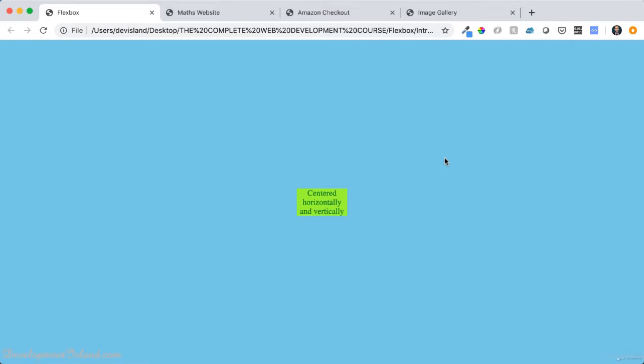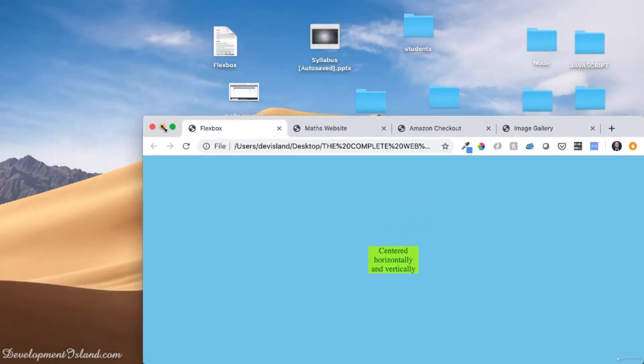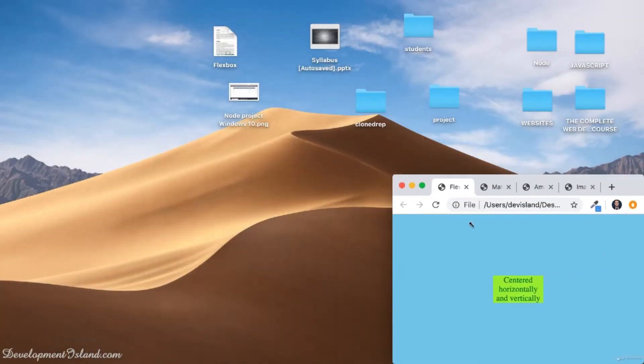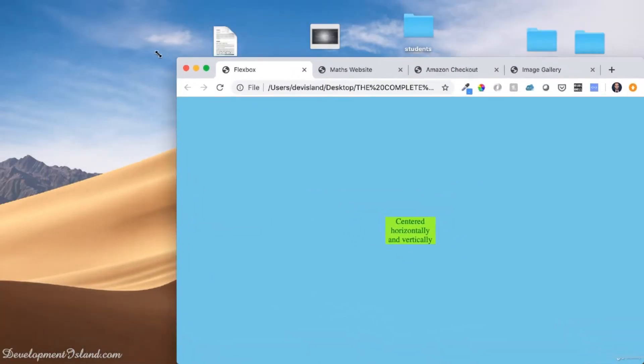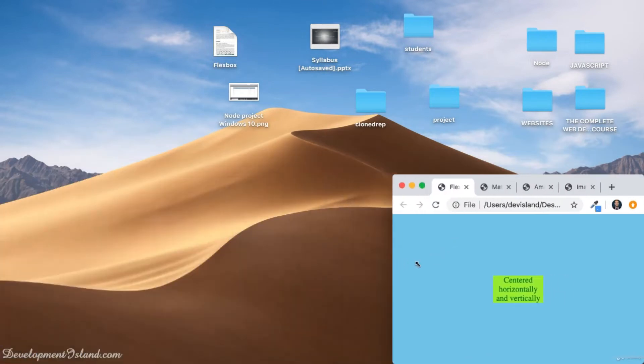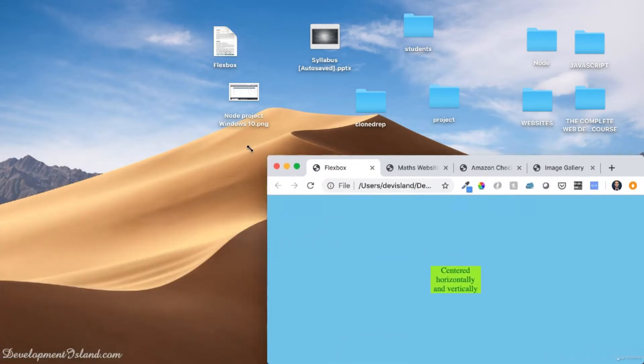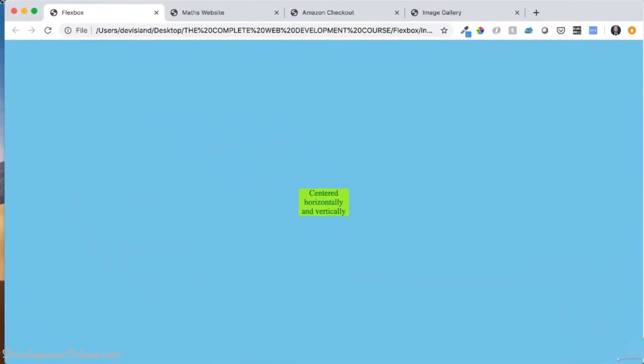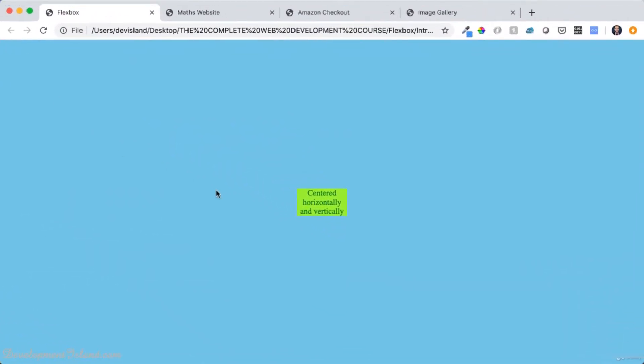Now imagine that you've got a green div like this one, which you want to center both horizontally and vertically inside your web page or inside a container in your website. So that whatever the dimensions of your container are, this div always stays centered both horizontally and vertically.